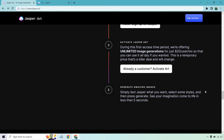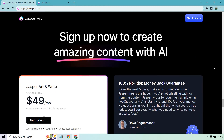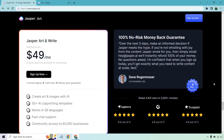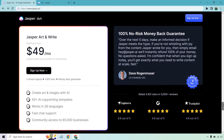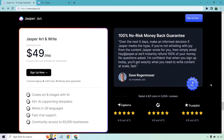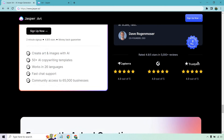Simply text Jasper what you want, select some styles, and then press generate. See your imagination come to life in less than five seconds. It's going to be $20 a month to use — keep in mind that will change. You'll need to be on at least one of their paid plans. Their smallest paid plan is $29 a month, so if you're using Jasper for AI writing and Jasper Art, you're looking at $49 in total per month.